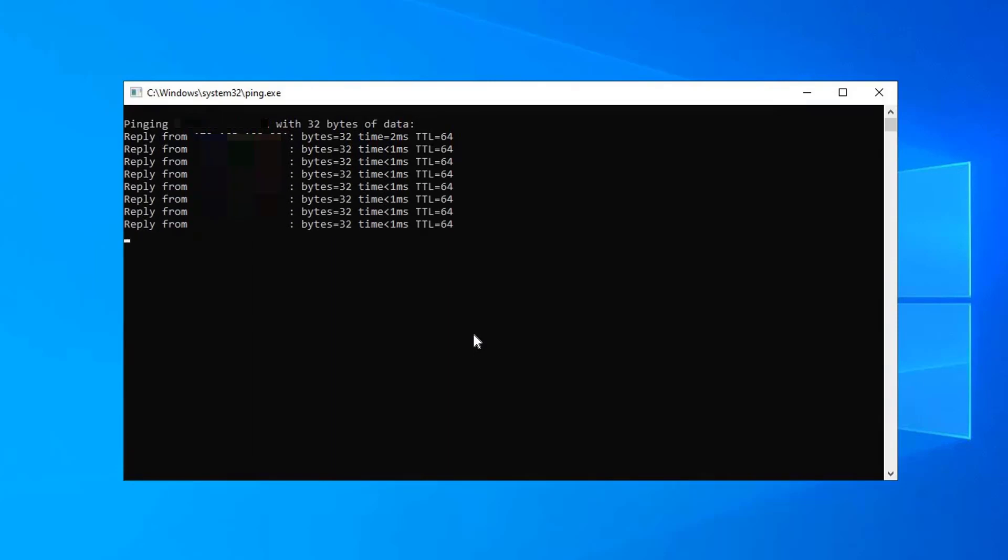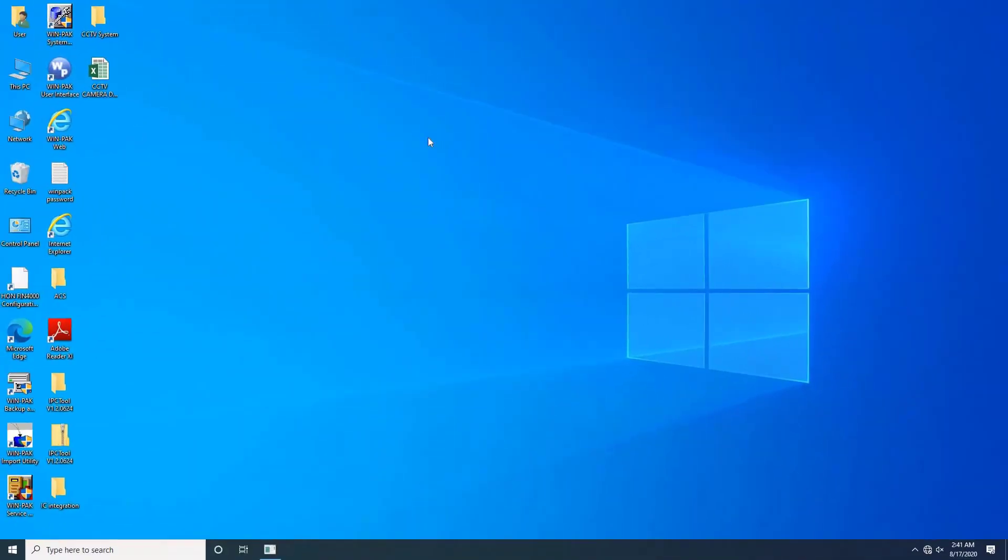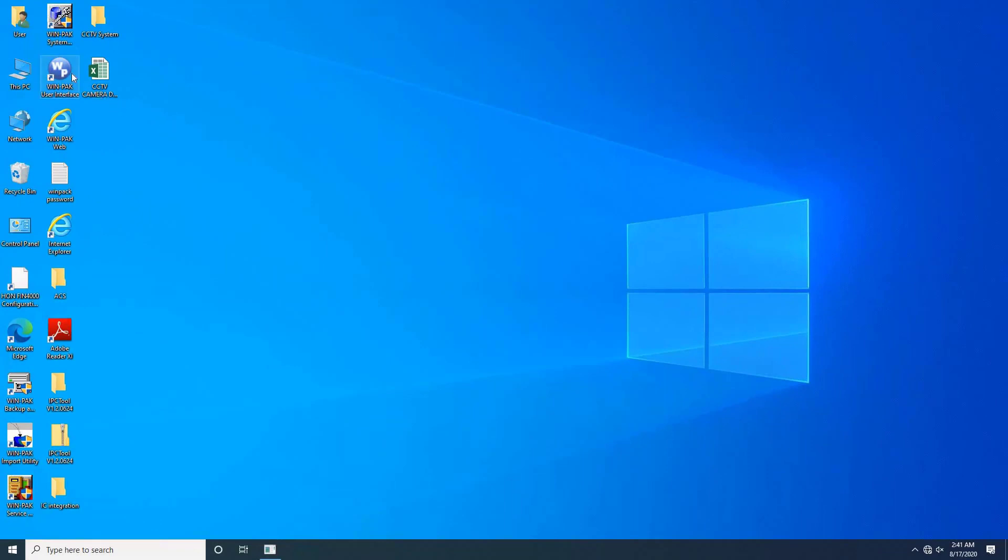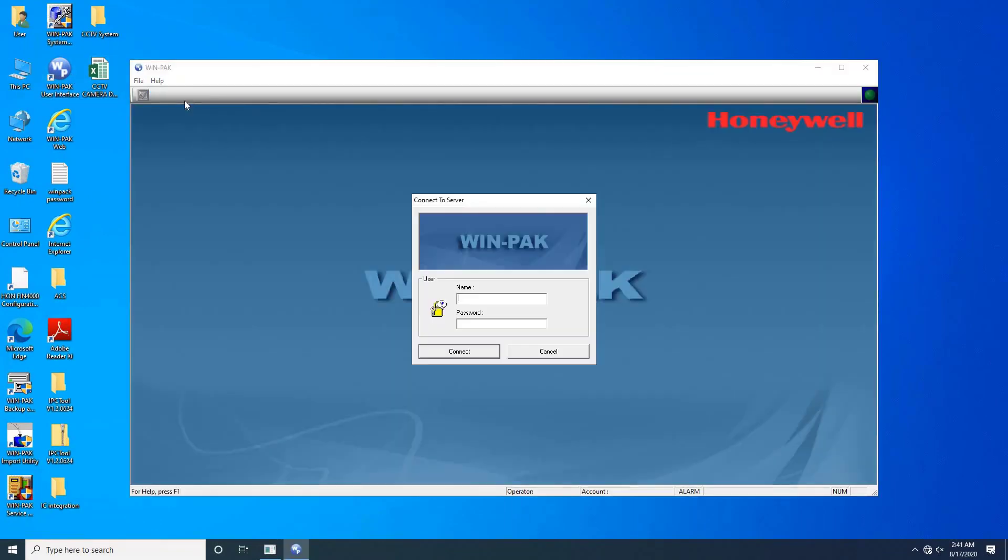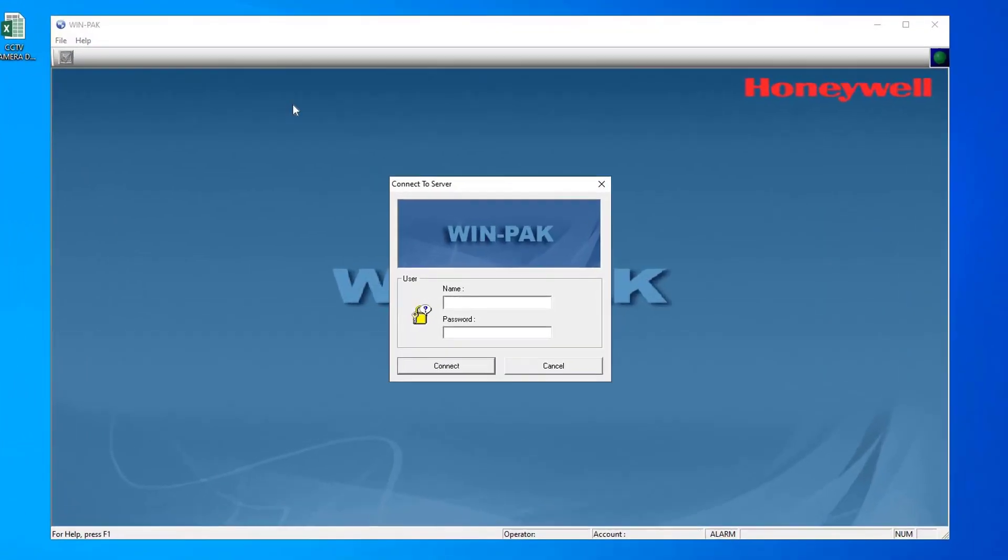Let's minimize this window and open WinPak software by double-clicking on the WinPak user interface icon from desktop. Once software opens, connect to server dialog box will appear. Type the username and password set while installing the software.